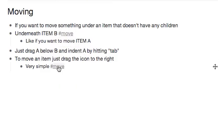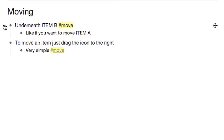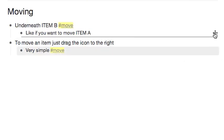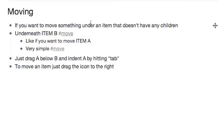Then I can filter it down so that these are the only things showing, and then I can easily drag this one into that one. And as you can see, as I unfilter it, all the other stuff is still where it was, but these are now where I wanted them.